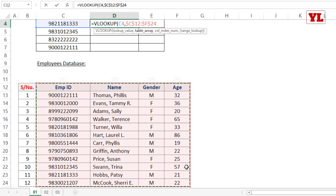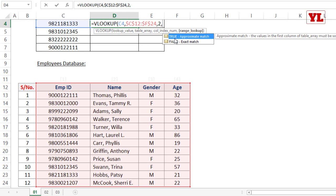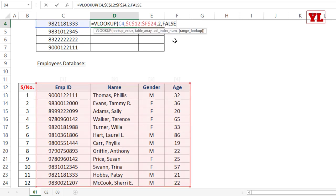After the table array, I put a comma and enter the column index number — which column among those selected should return the answer. Since I want the name, that's column 2. Then the final parameter is TRUE versus FALSE. Since I want an exact match — only return a result if the exact number is found — I choose FALSE, or equivalently 0. Many professionals prefer 0 since false equals 0 in Excel's Boolean logic.